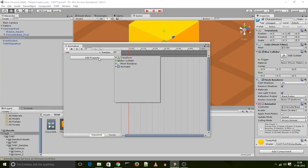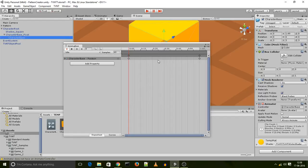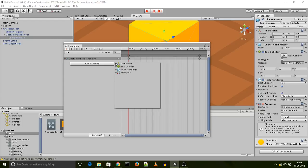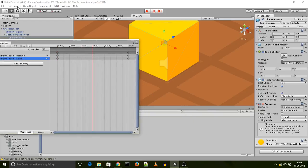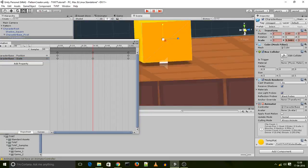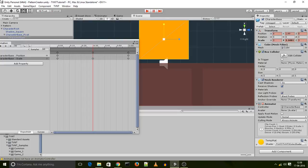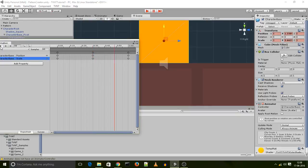And select my character base, open up the animation window, and create a new animation. Let's call my new animation idle. And for my idle animation I just want the cube to scale up and down. So its position is going to be set, and at halfway point I change its scale a little bit on the y-axis and I change its position correspondingly.